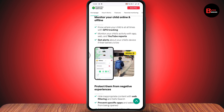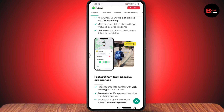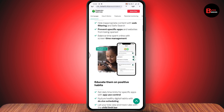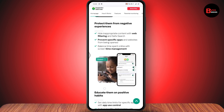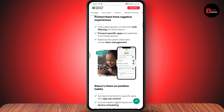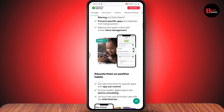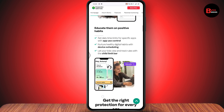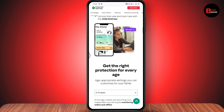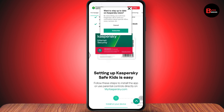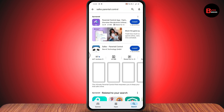After downloading, you will have GPS tracking, YouTube reports, you can get alerts, you can protect your child from negative experiences like web filtering, prevent specific apps, time management, and you can educate them on positive habits. It's also a great application.